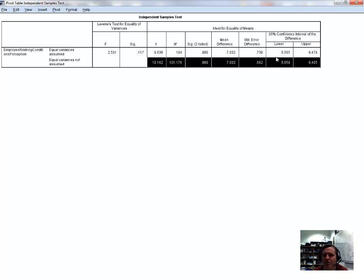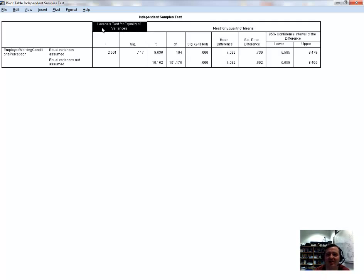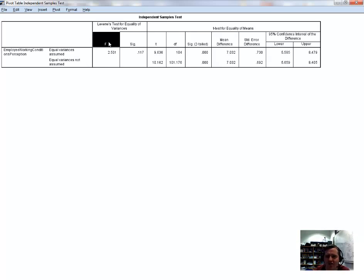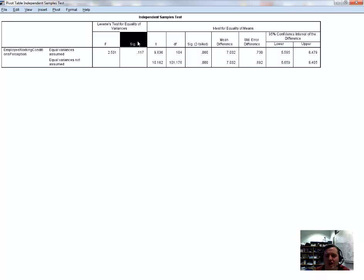To make that decision, we rely on Levene's test for equality of variances, whose results are listed within the independent samples t-test output. There are two subheadings: F, which is the F statistic for the ratio of the two variances, and its associated significance value.